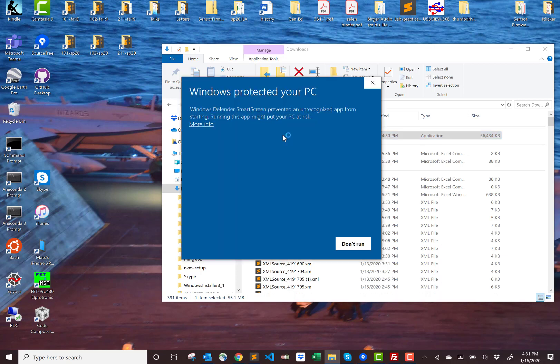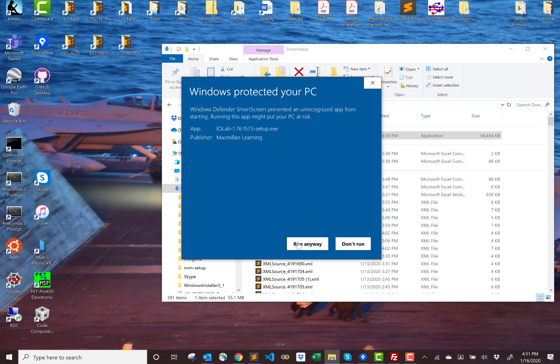Windows warns me because this came from the internet. It doesn't trust it, but we can trust it. We click on more info and say run anyway.